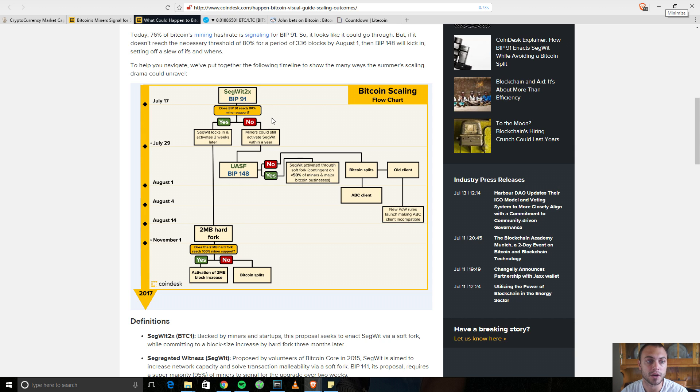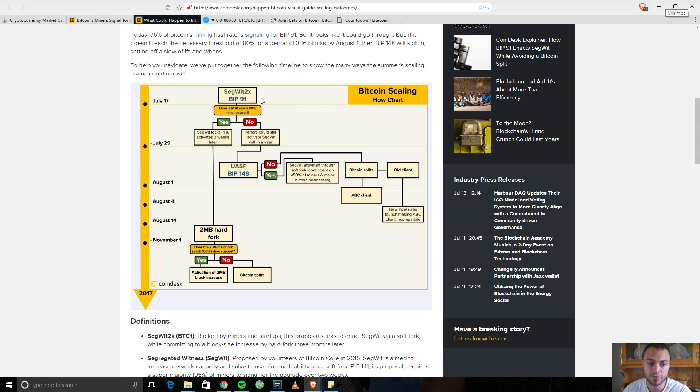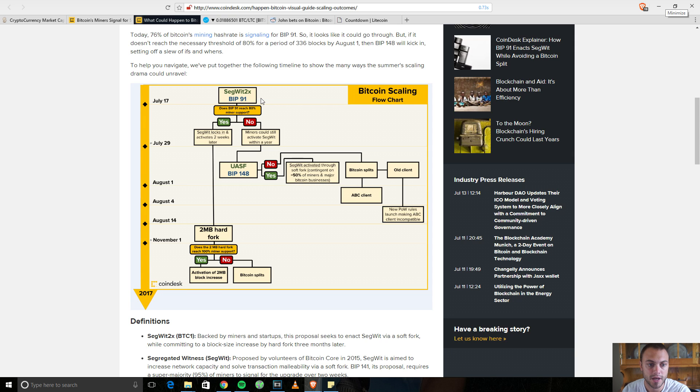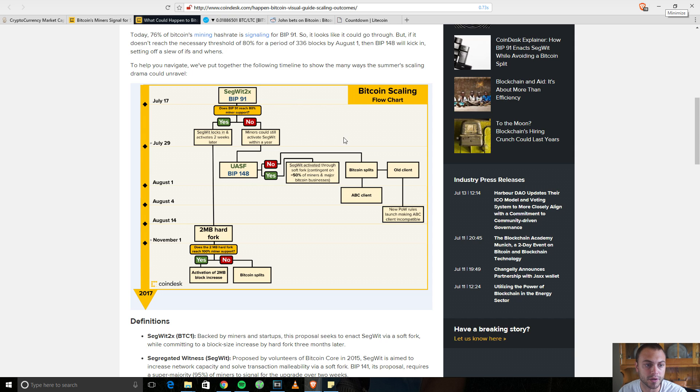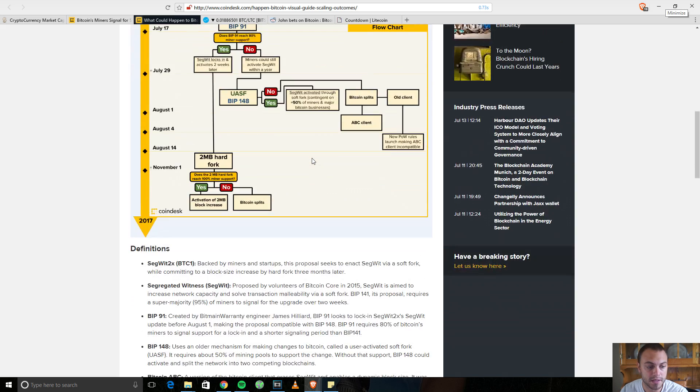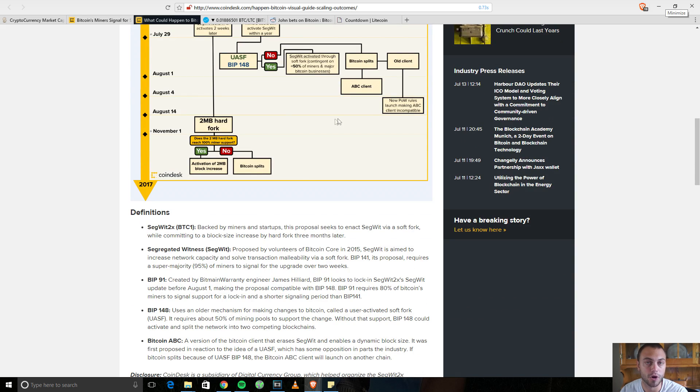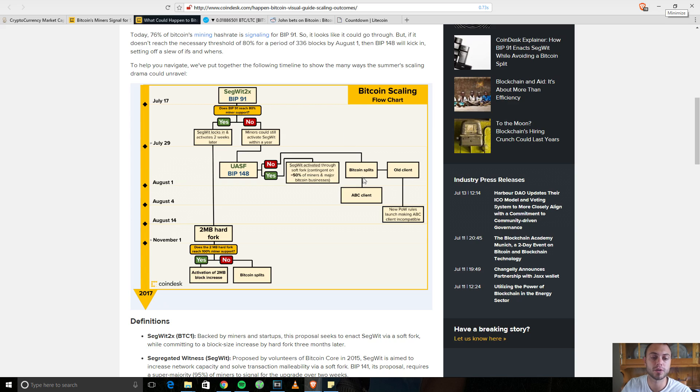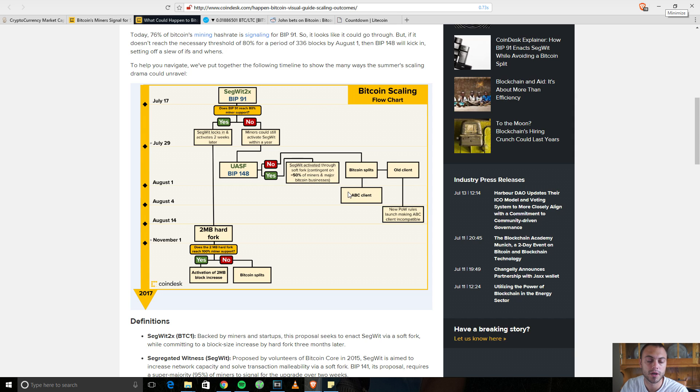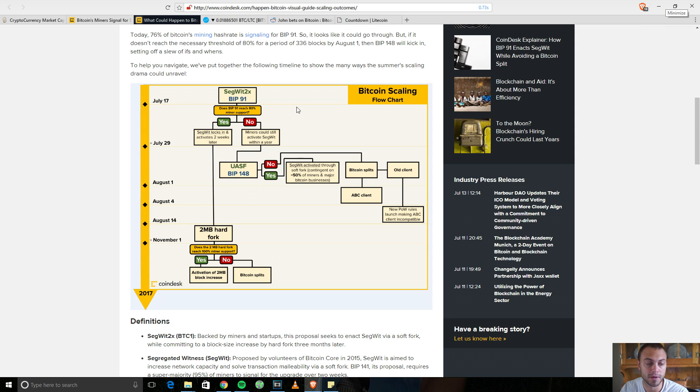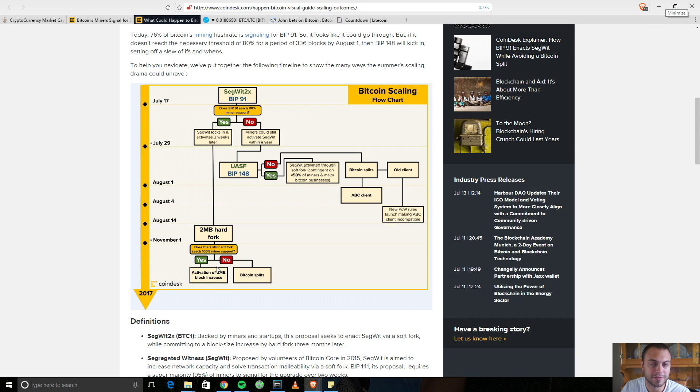If BIP91 and Segwit2x doesn't reach 80% support from the miners, they could still activate Segwit within a year via BIP148. BIP148 is basically committed to if 50% of the miners and major Bitcoin businesses signal for that activation. If not, Bitcoin splits. But what you don't have with going through BIP148 is the two megabyte hard fork being committed to. If Bitcoin does split, the ABC client will basically erase the Segwit proposal. In my opinion, I think what's best for Bitcoin in the long term is to go ahead and implement these changes as fast as possible, following the far left line down here.